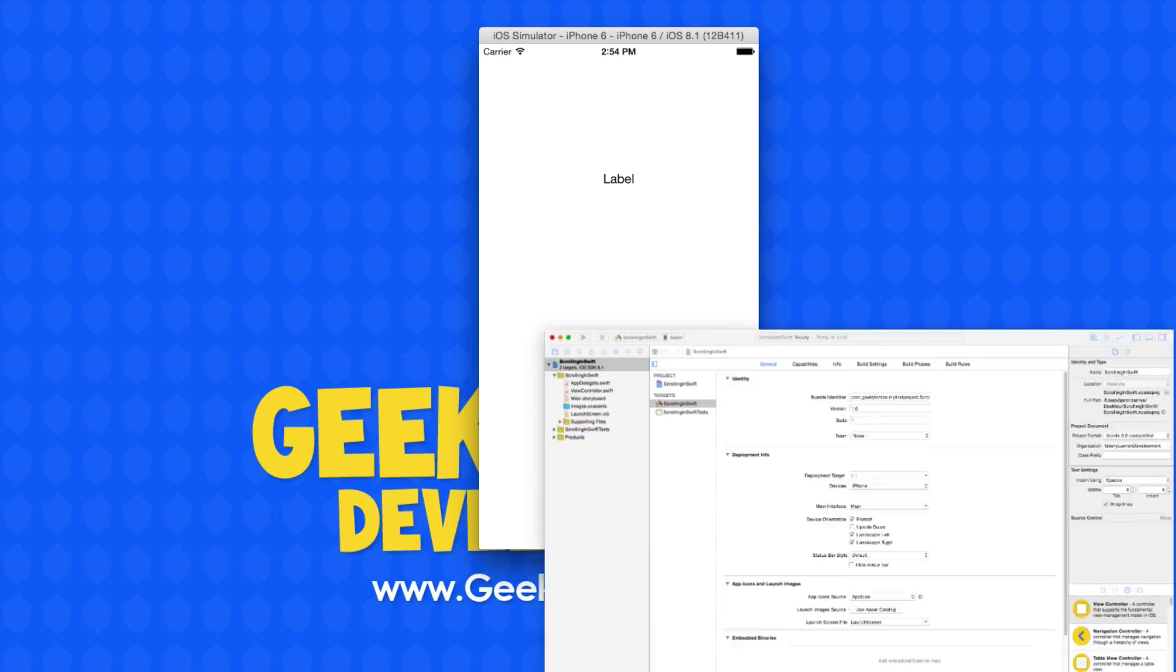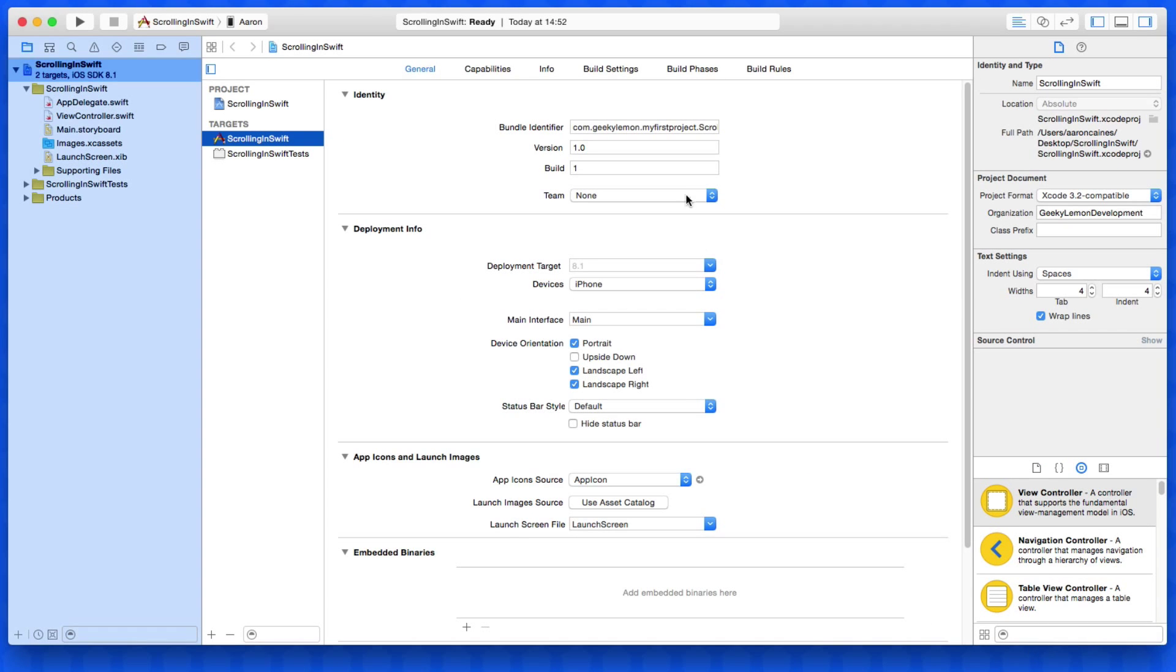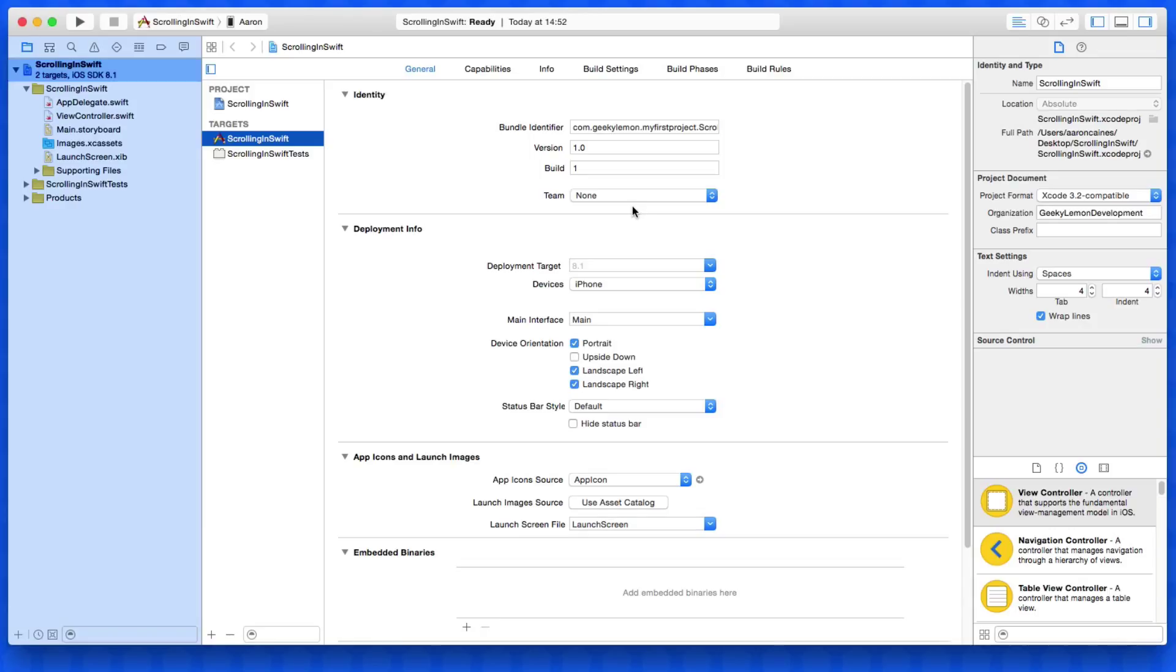So already in my project setup, it's a simple single view application for the iPhone and I've simply named it scrolling in Swift for the purpose of this tutorial. Now, it can be a little bit difficult trying to create scroll views in applications where you're trying to use one view for every screen size.